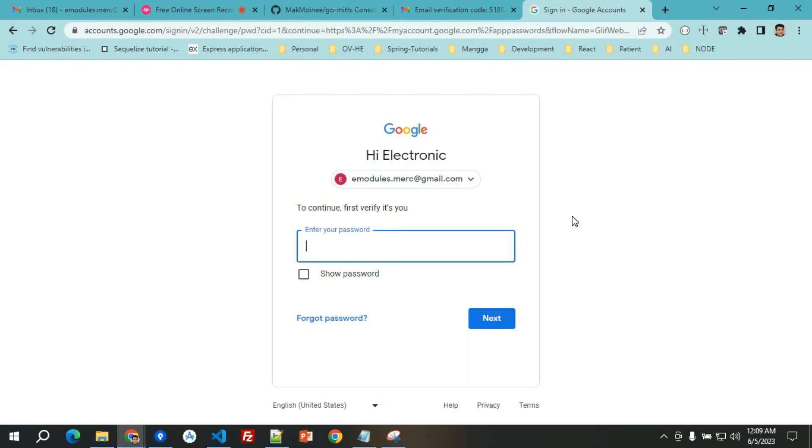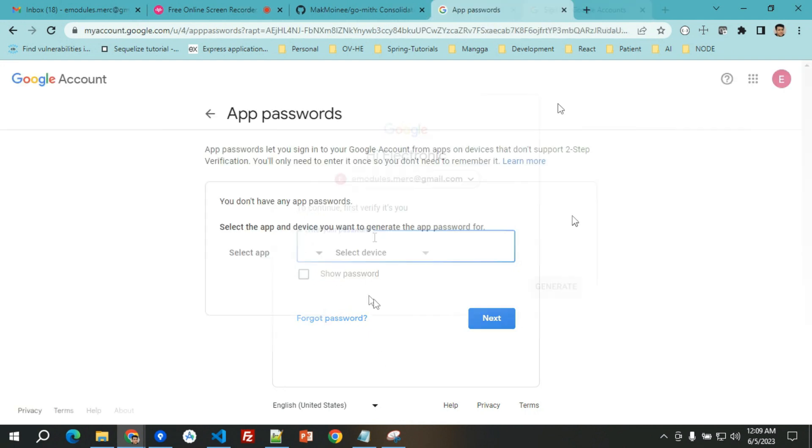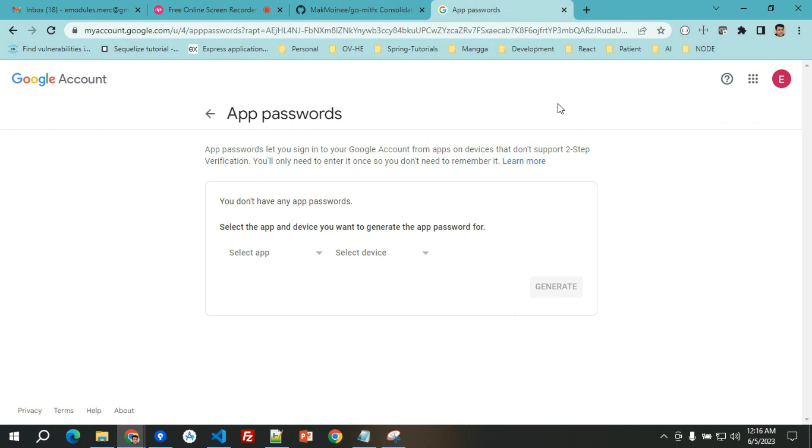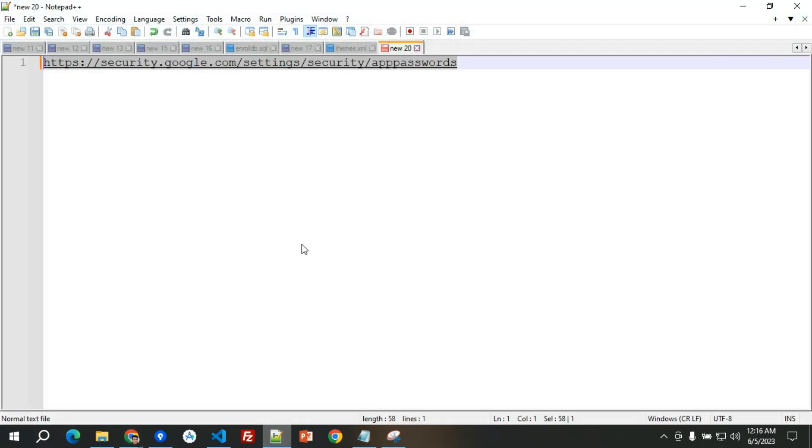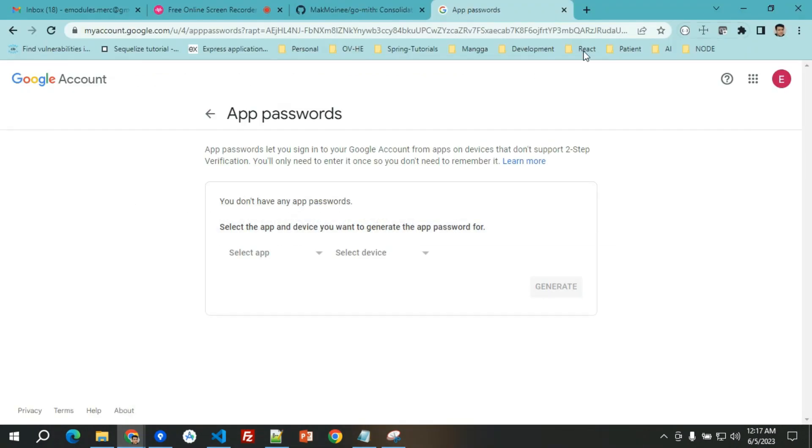To generate the app password, you need to enter your details here. After logging in with your Gmail account with this link, which I will put in the description of this video, you will have this interface.